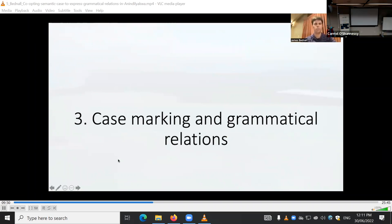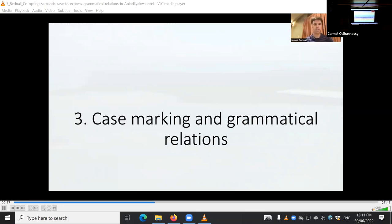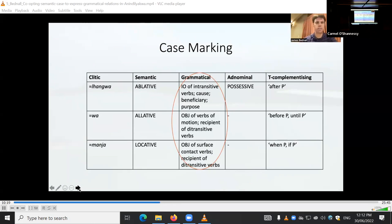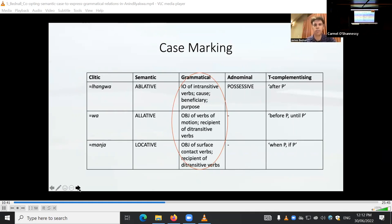Now we come to the core part of this presentation: how case marking can play into this. As mentioned, case marking isn't generally employed to express information about grammatical relations but rather to indicate semantic roles, adnominal case functions relating noun phrases to one another, and attaching to non-finite verbs to mark adverbial subordinate clauses. But as we've indicated, there are instances where case marking is associated with grammatical relations with respect to semi-transitive and particular types of transitive and sub-transitive verbs.